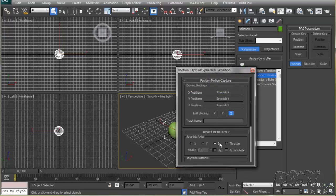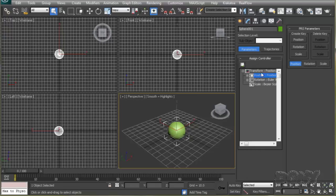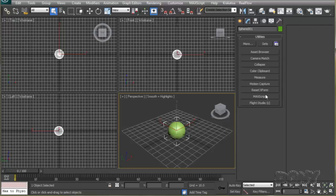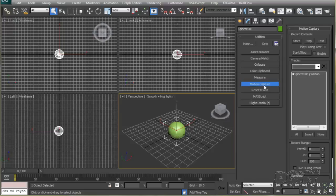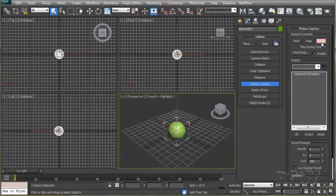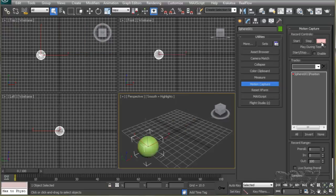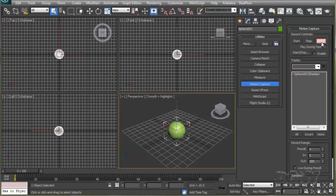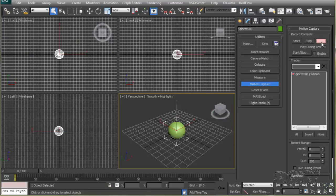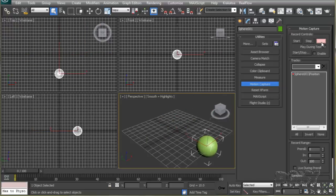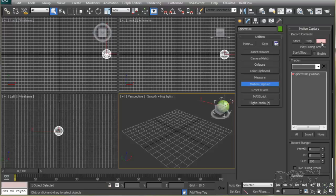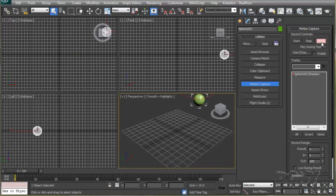Once it's done, close this out and go to the utility panel and click on motion capture. Select the object you're going to animate. Click on it and it will turn red. Now hit the test button. If I move my joystick, you can see the sphere is responding to the movement of my joystick. Now hit escape to get out of test mode.